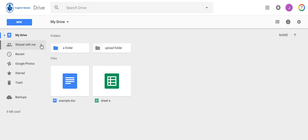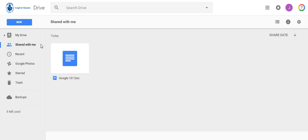You should see a document called Google 101 doc that was shared with you at the beginning of this class.